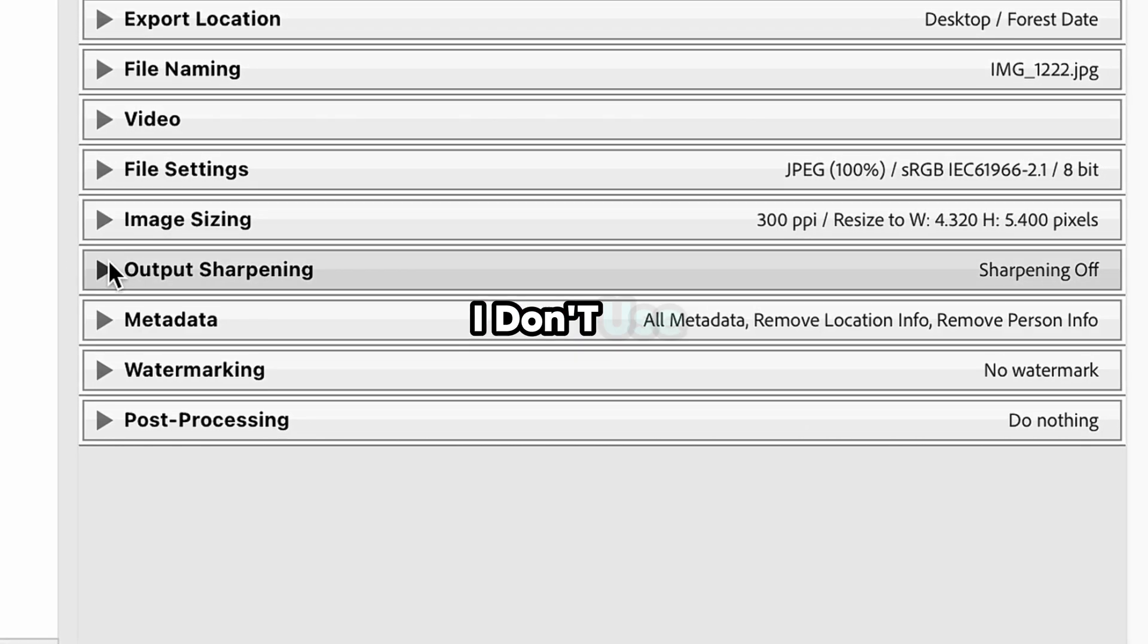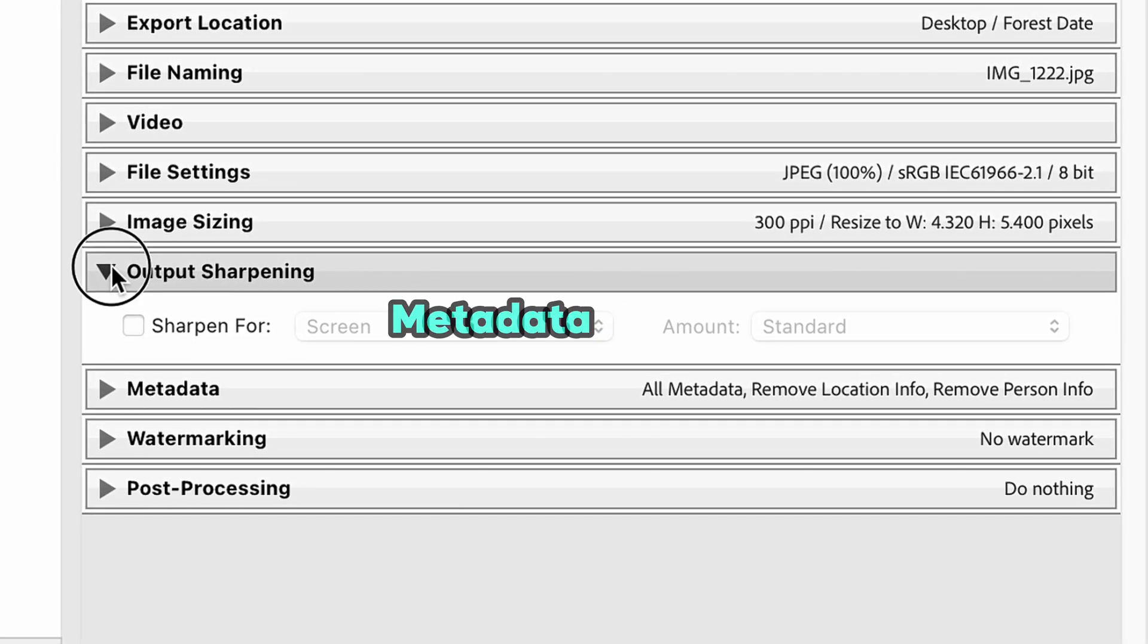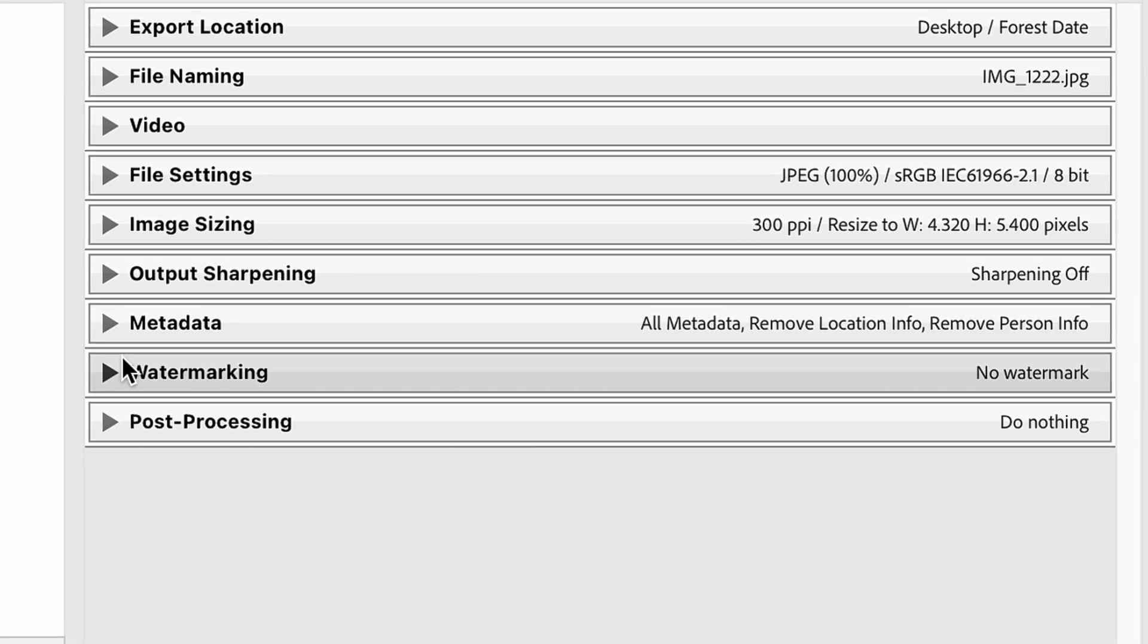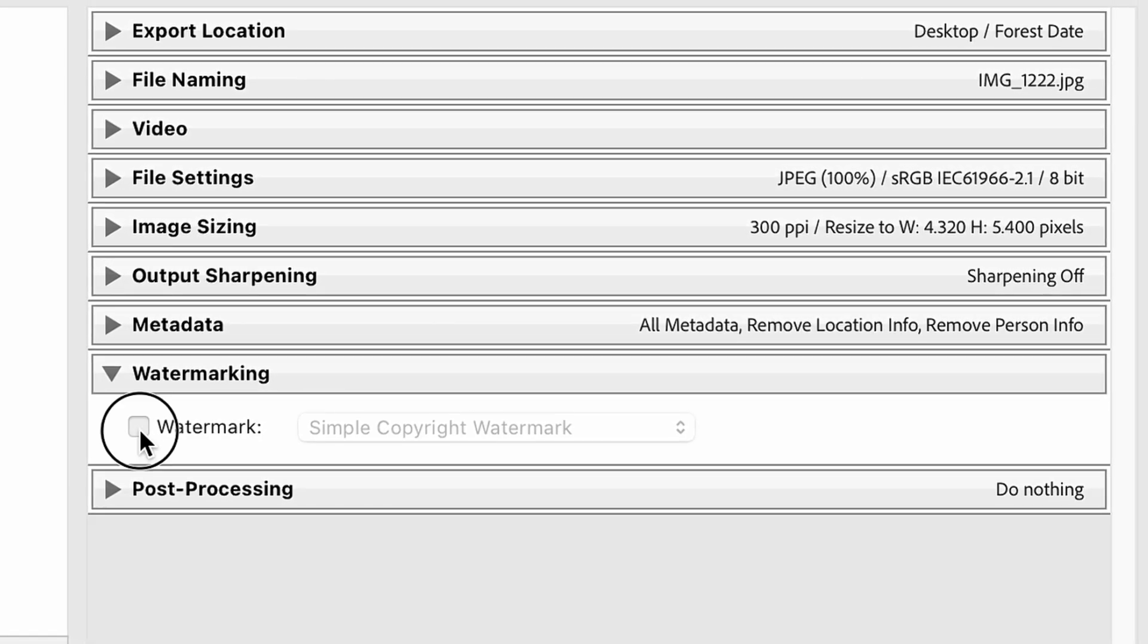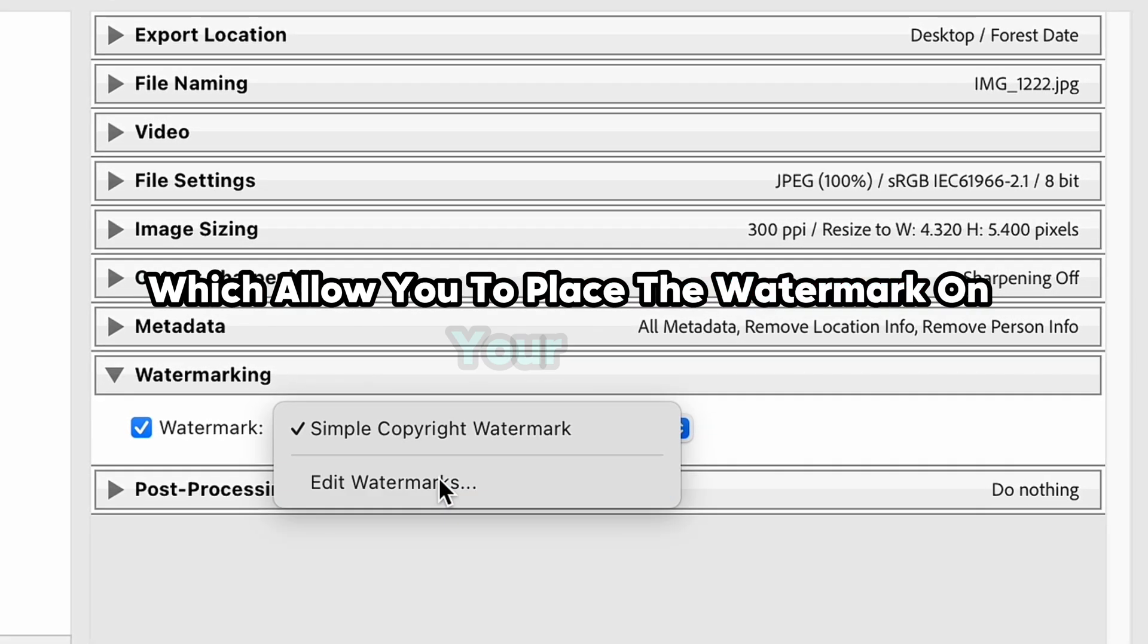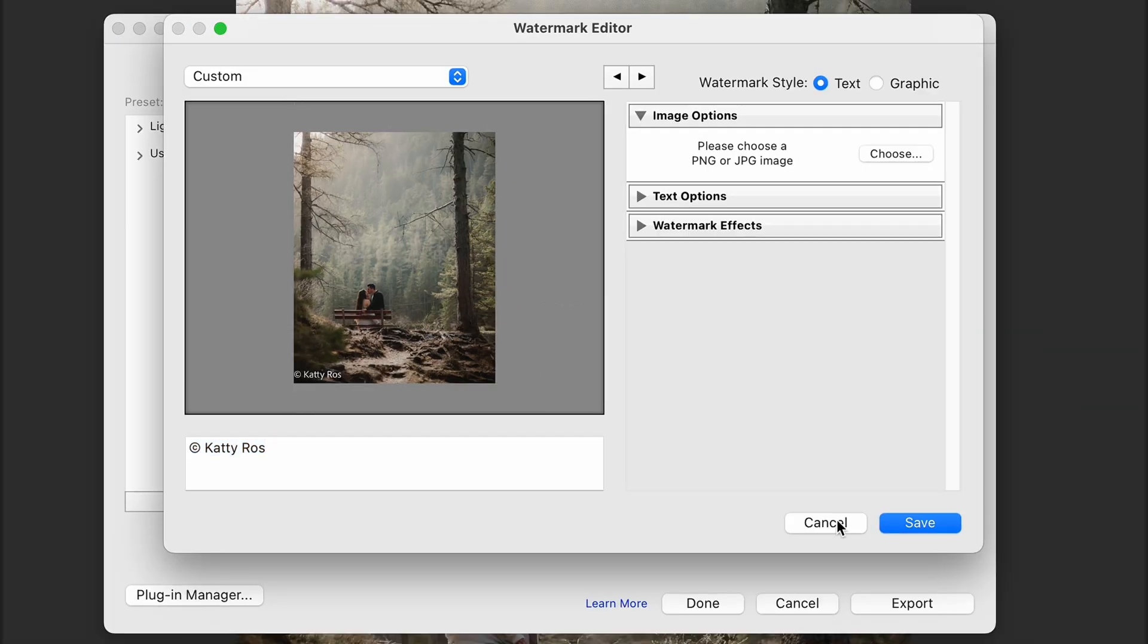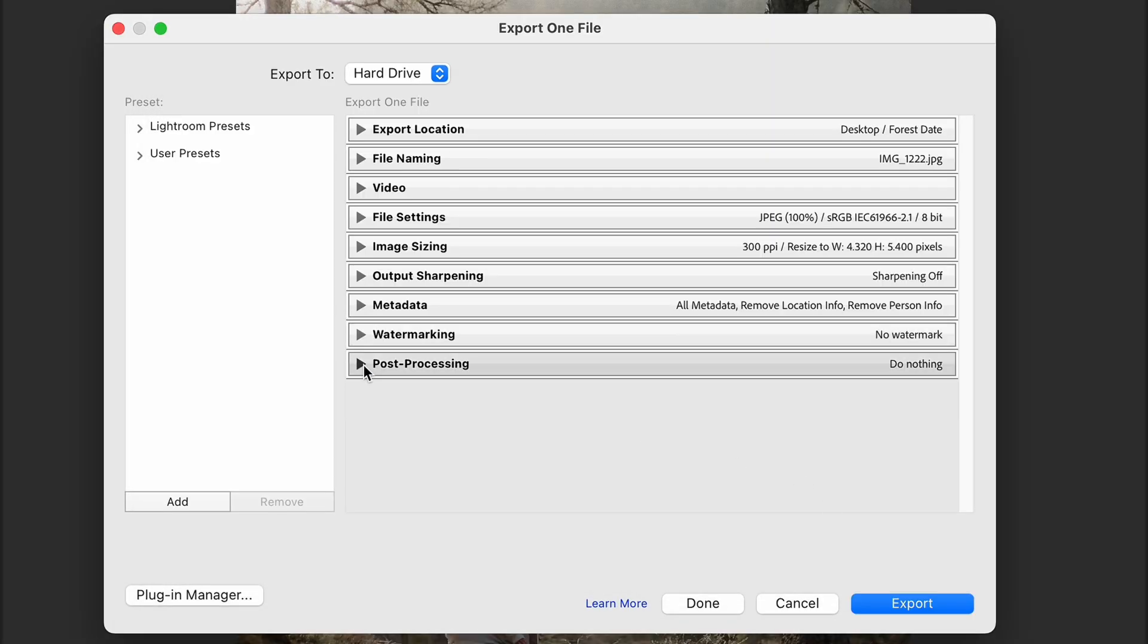In my settings I don't use output sharpening or metadata sections, but I find really useful the watermarking section, which allows you to place the watermark on your photos automatically, which can be really useful if you're a photographer and would like to protect your work.